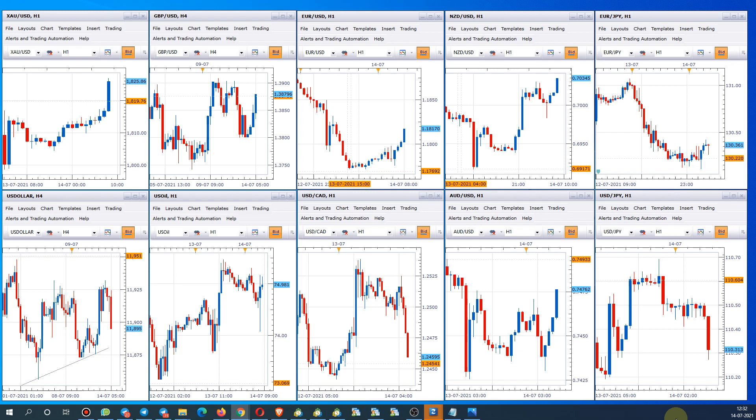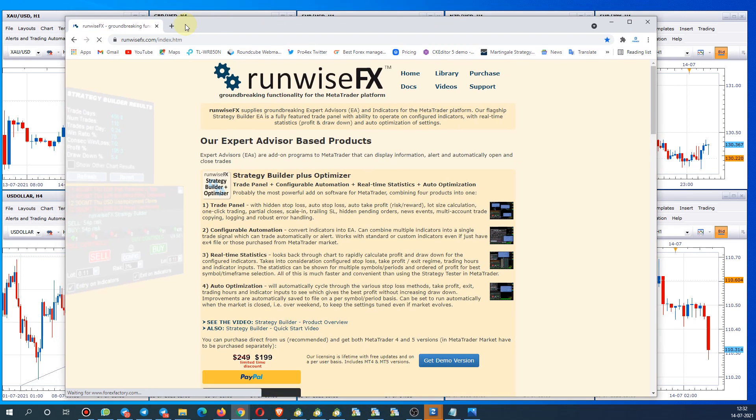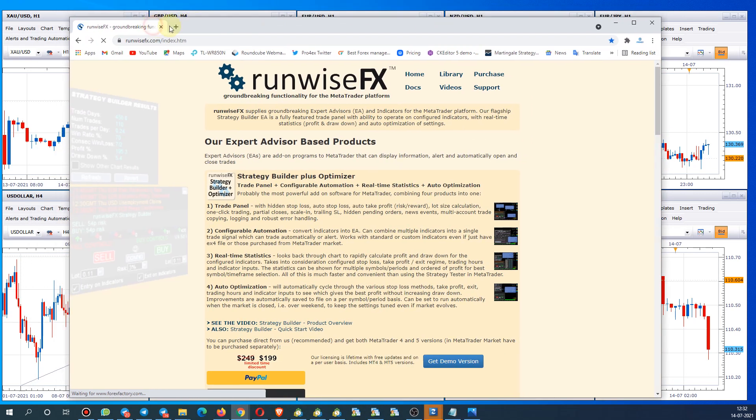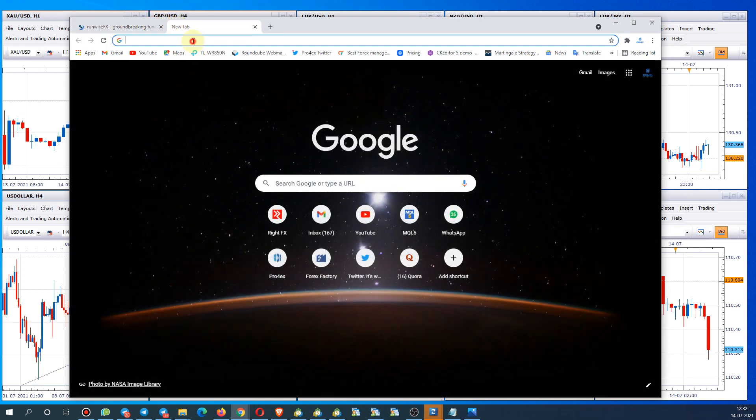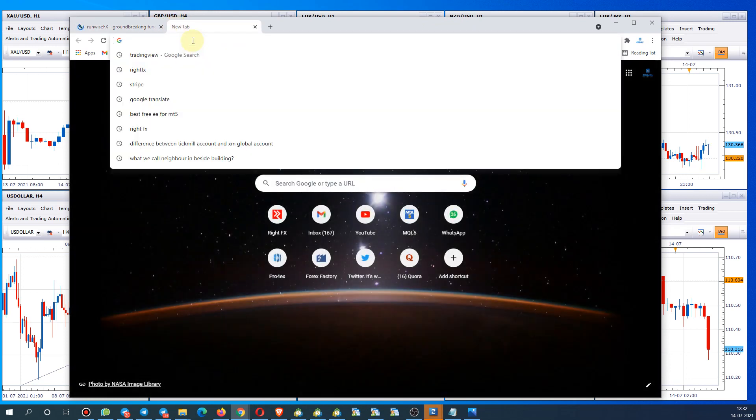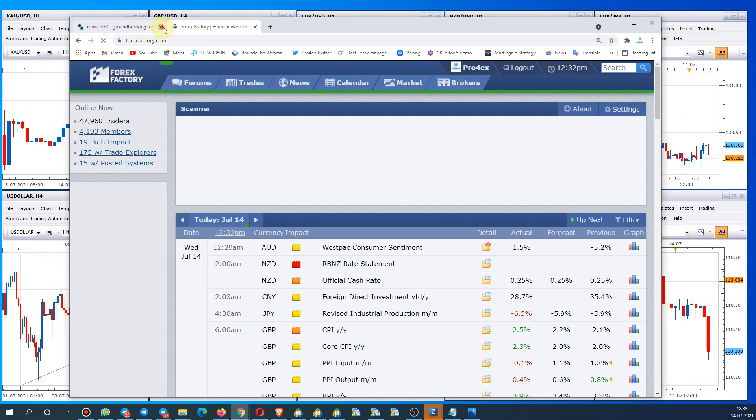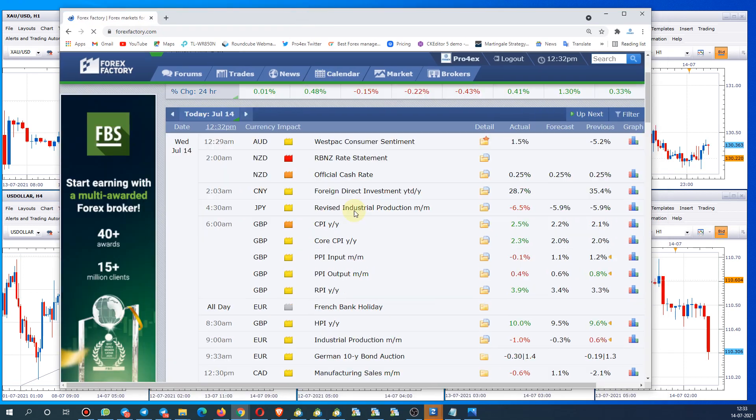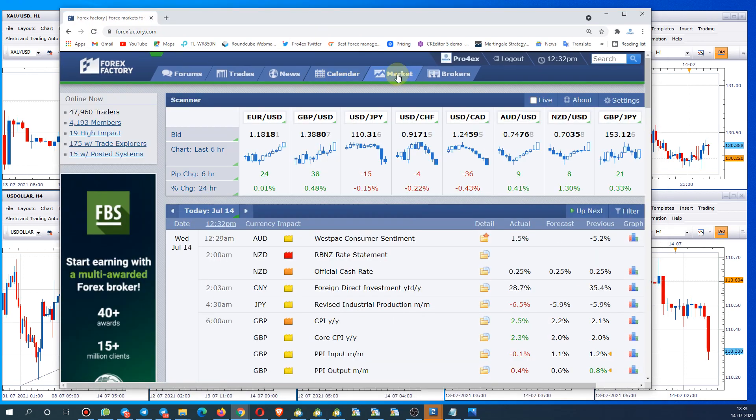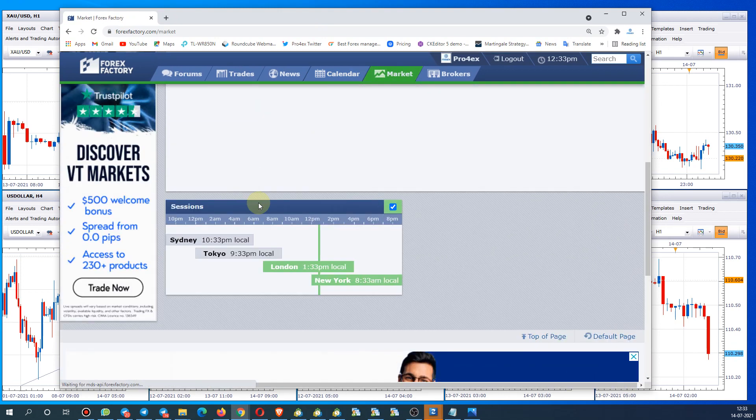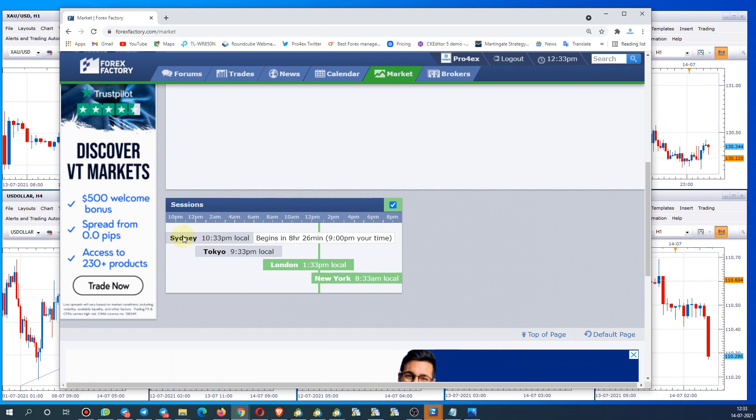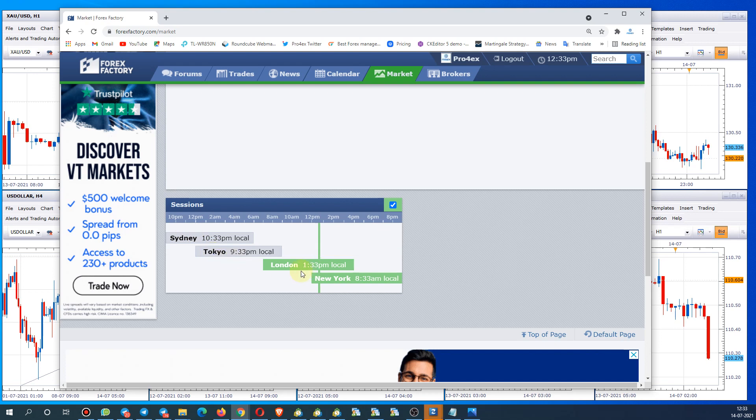What we will do, we will use one of our Forex Factory account and we will show you how you can find it out. Just a second, let me open Forex Factory account. So here we go to the market and here it will show the session. The first session opens up in Sydney, the second session opens up in Tokyo, and